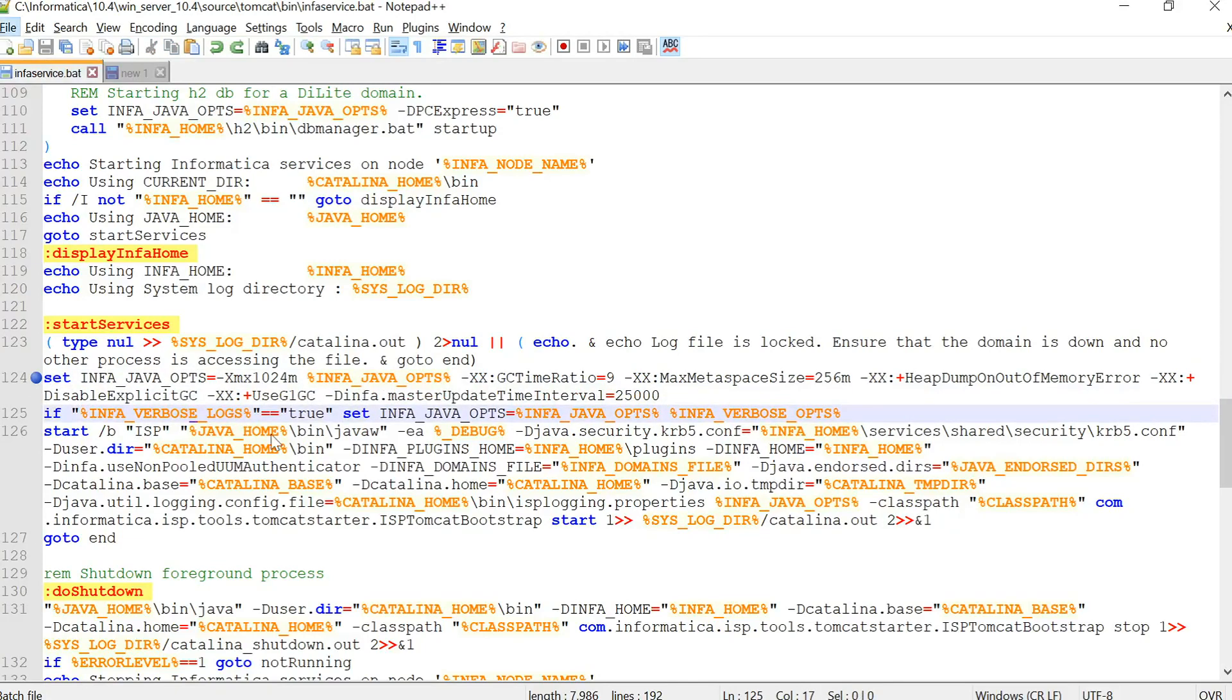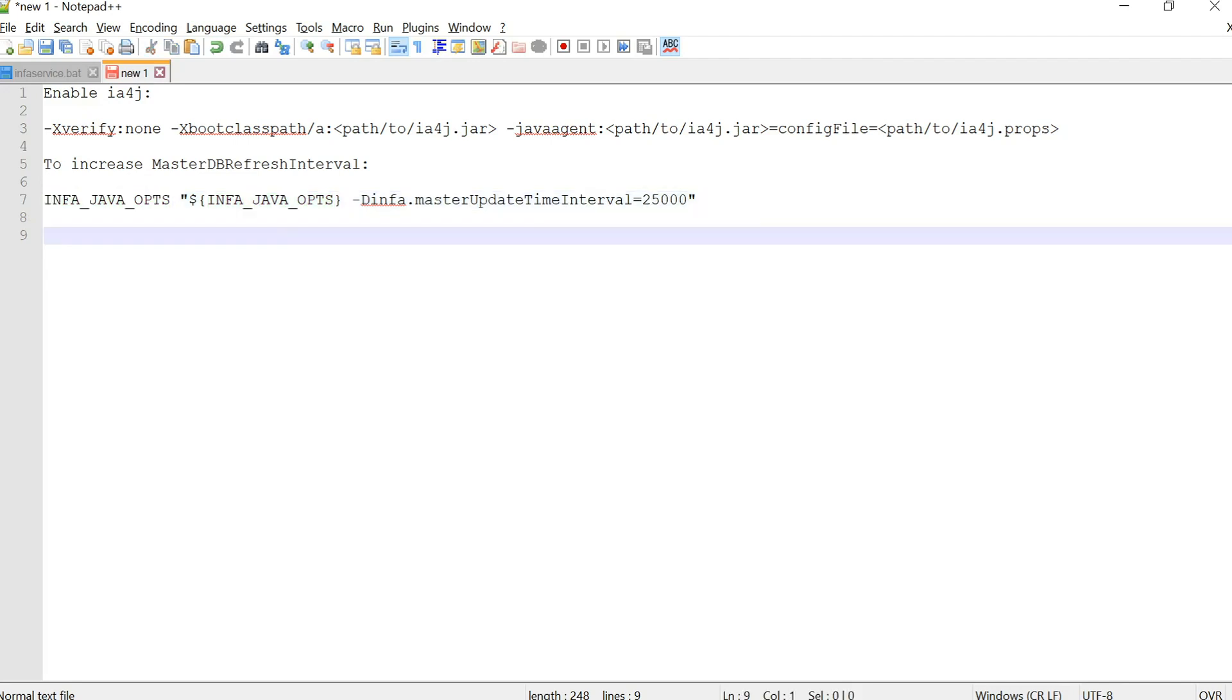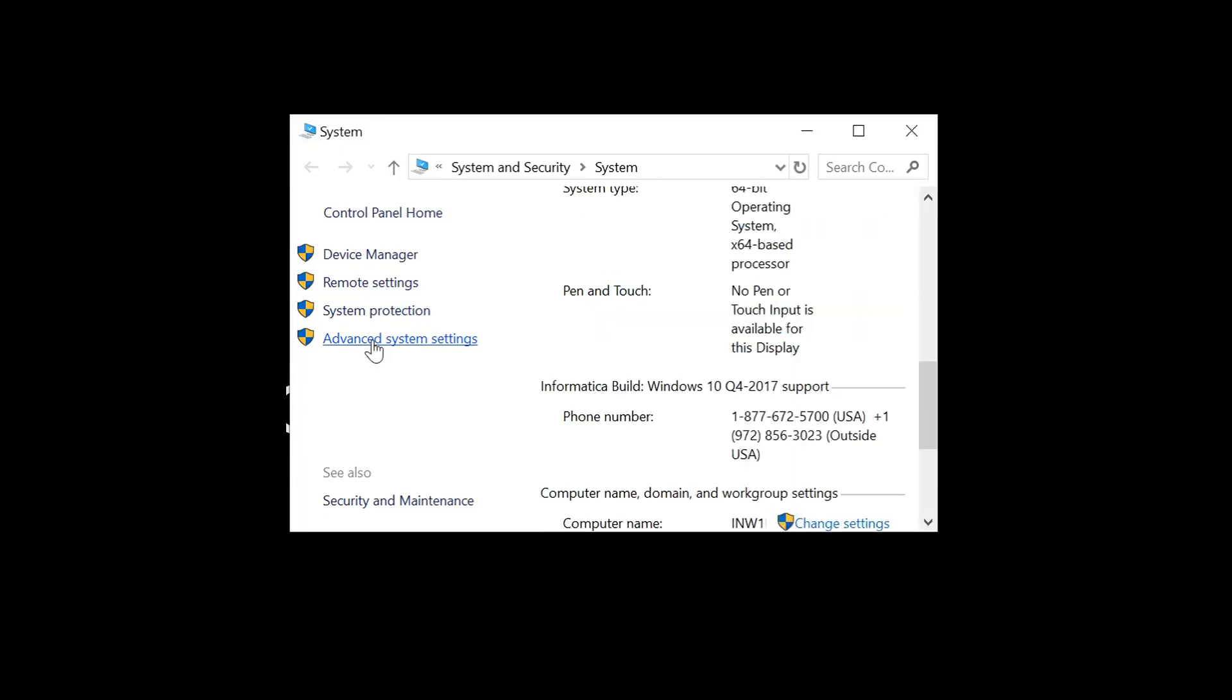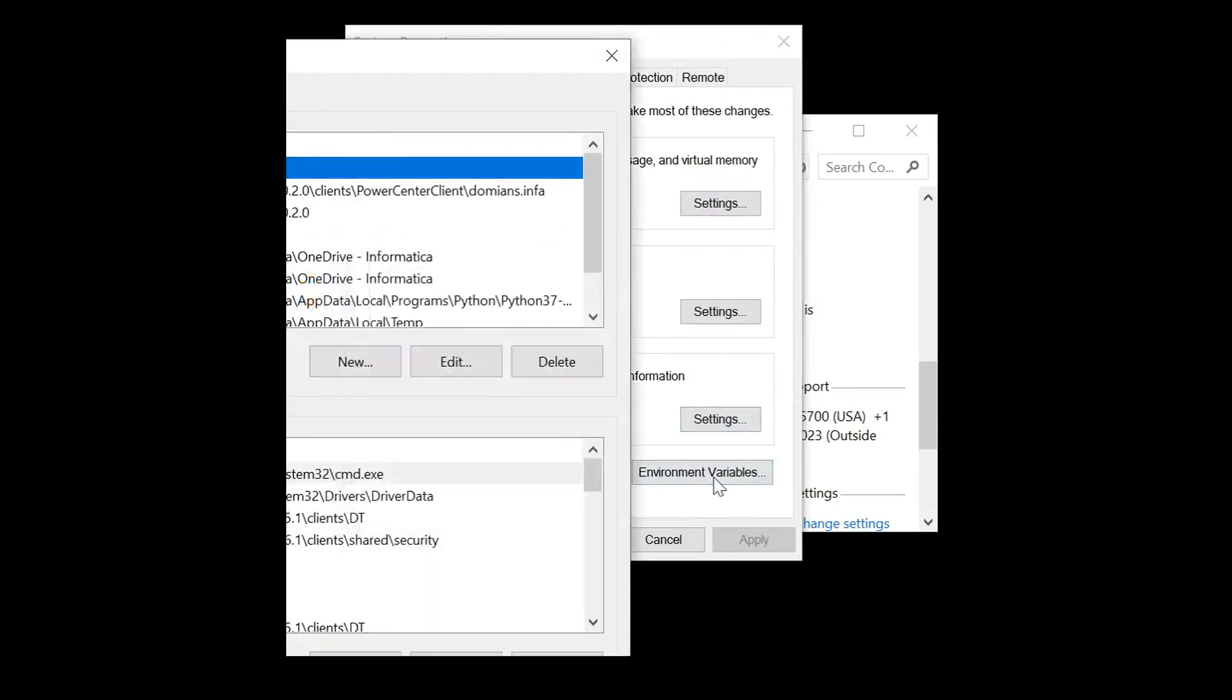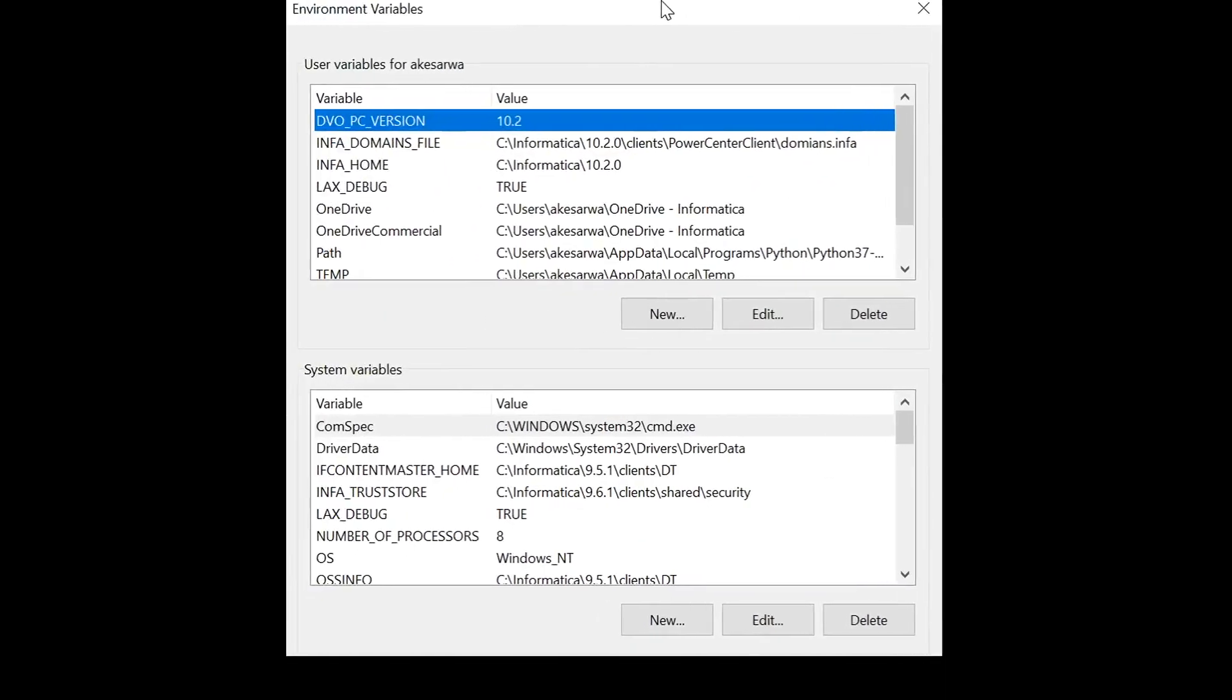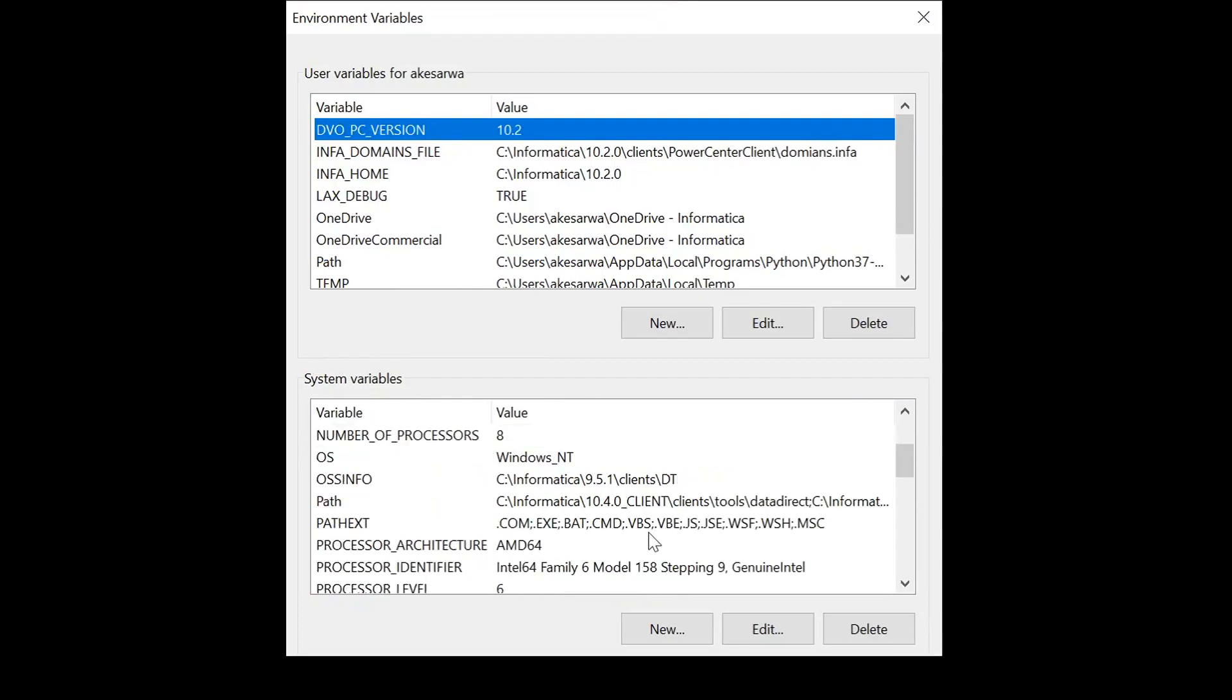Now we will see another way which is setting this environment variable in your Windows environment. So to modify the environment variable you will have to go to your system and go to advanced system settings. And once you are going to advanced system settings you will see this environment variable option. In this environment variable option you will have to create a new environment variable.